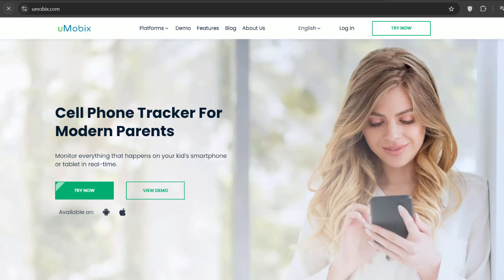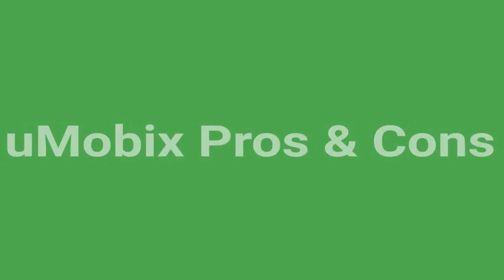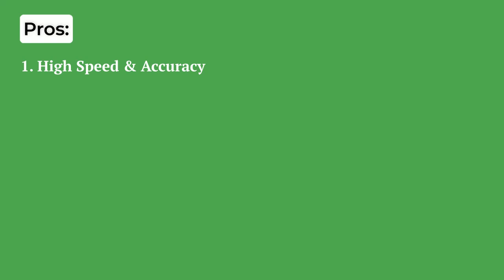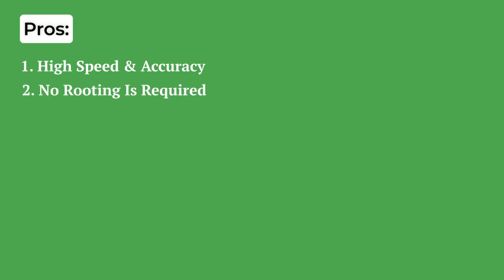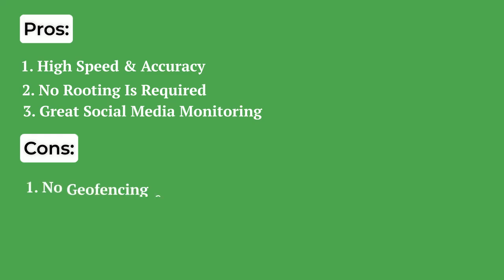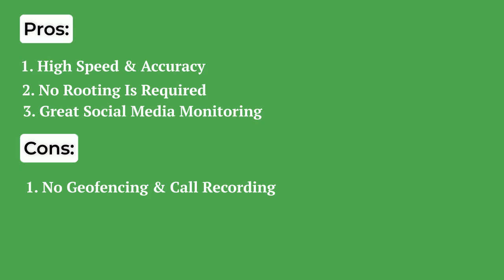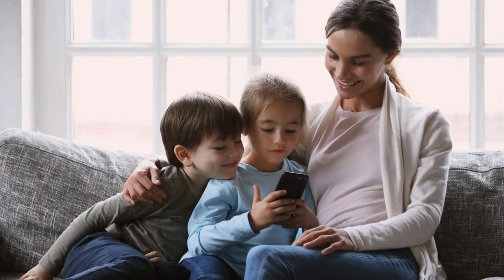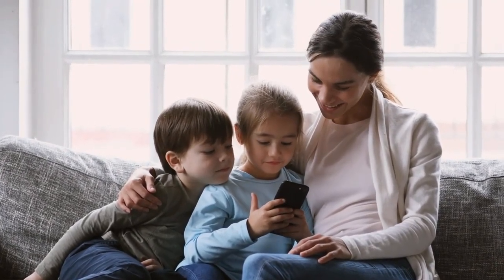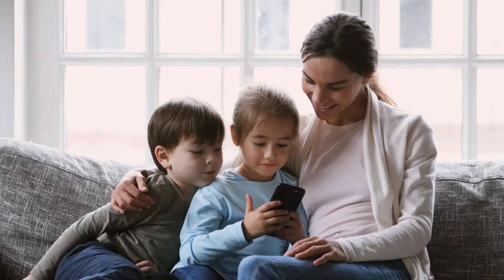Now before you make your decision whether or not you should go with this app, let's dive into the pros and cons of Umobex so that you can make a better decision. This parental control app is known for its speed and accuracy, syncing data in real time without needing to root Android devices or jailbreak iPhones. It's great for social media monitoring, providing screenshots and a keylogger through an intuitive dashboard. However, it does lack features like geofencing and call recording, which some other apps offer. Still, Umobex is a solid choice for parents seeking an easy-to-use tool to help keep their kids safe online.